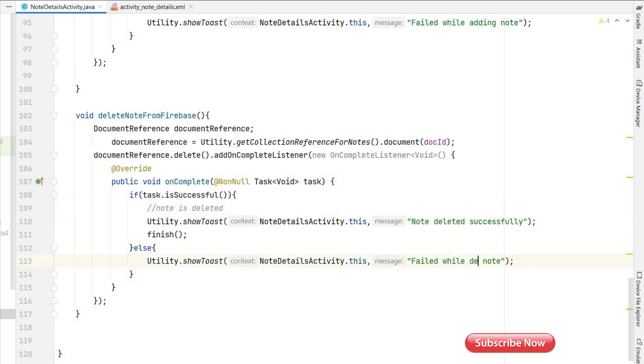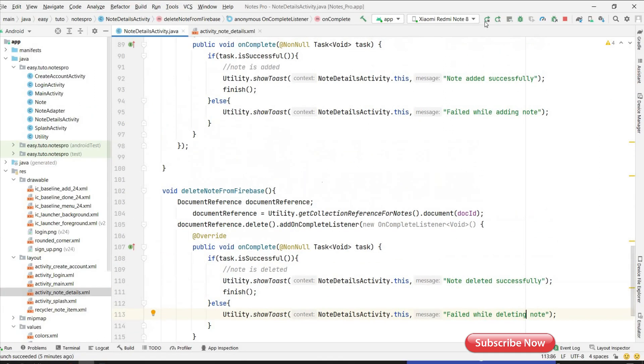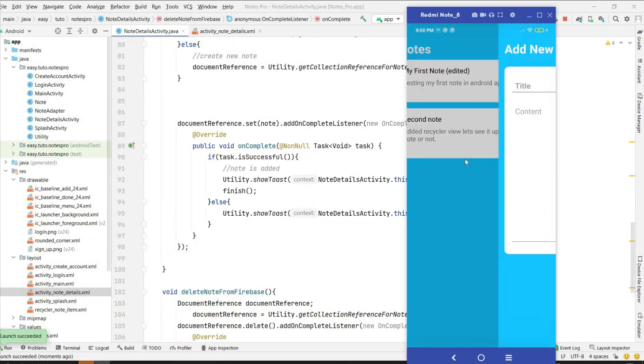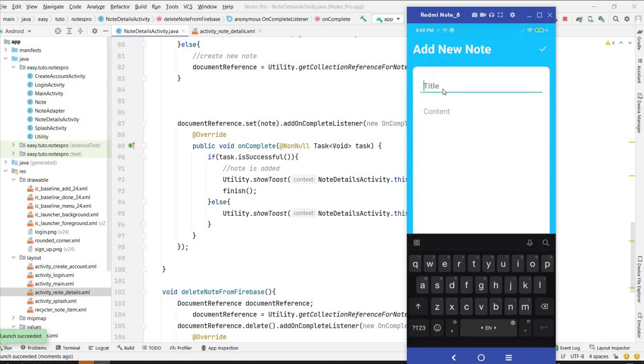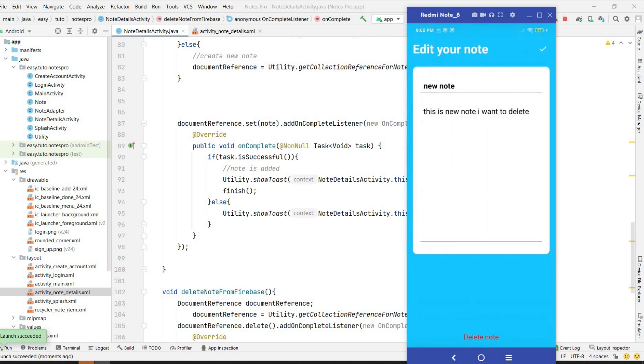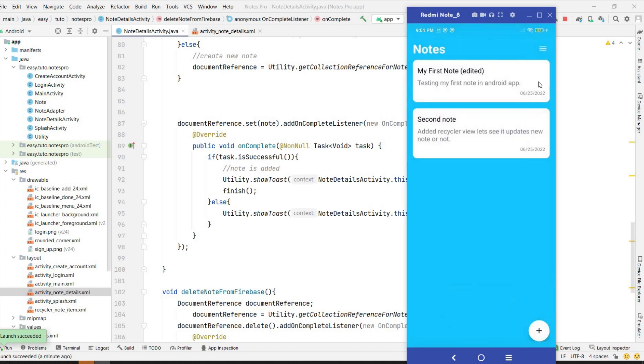That's it, now we can run it and test it. So first I will add a new node and we will delete it. So new node, this is new node I want to delete, click on save. It saved, I'll click on this. Edit your node, I can click on delete node. So node deleted successfully, here also node is deleted. So yes it is working completely fine.